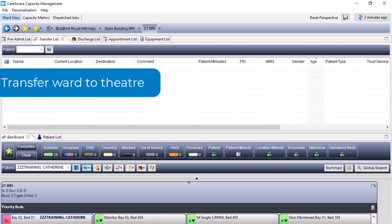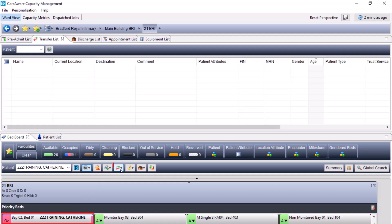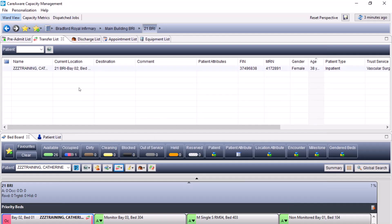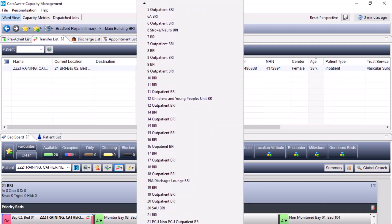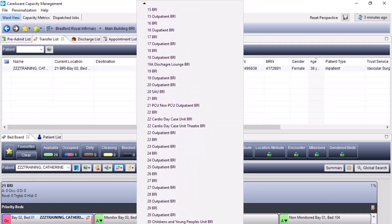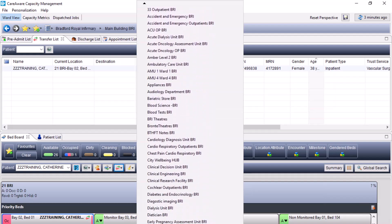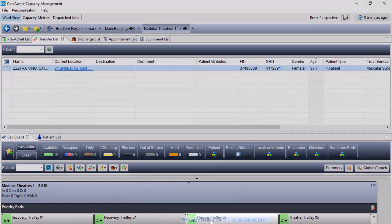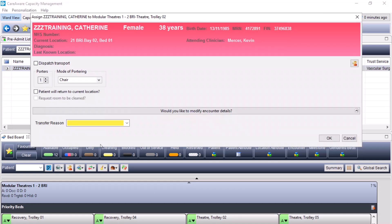When needing to transfer the patient from the ward to theatre, select the patient from the bed board and click onto the transfer icon and transfer patient. This will open a portering window — enter any applicable portering information such as how many porters are required, mode of transport, and any patient attributes. Press OK to put the patient onto the transfer list. From here, you would need to reserve the destination — in this case, the theatres. For this example, I'm going to reserve this patient into theatres trolley 2 by clicking onto the patient's name and dragging them into the trolley in question, which loads up a screen requesting whether to dispatch transport to request a porter.